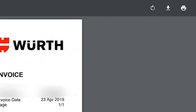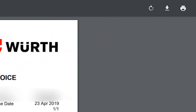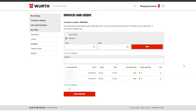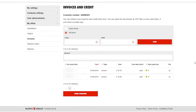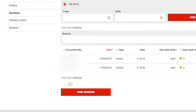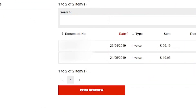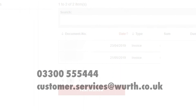If you would like to have a printed copy of an invoice, you can select the print option on this page, or go back to the previous page, select the invoice you want printed and click Print Overview to get a printable version.